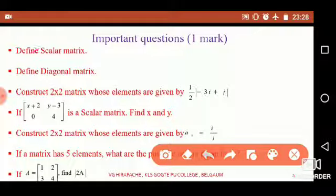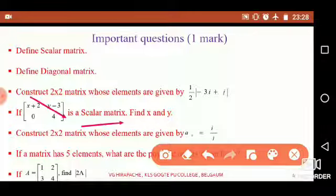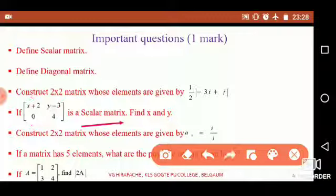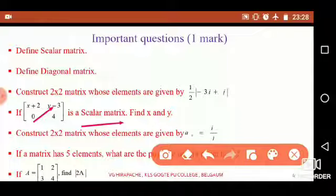Here is the hint: if a matrix is a scalar matrix, then diagonal elements are always equal and non-diagonal elements are equal to 0. Therefore, by equating x+2 with 4, we get the value of x. Similarly, by equating y−3 with 0, we get the value of y. Therefore x equals 2 and y equals 3. These two values satisfy the given matrix.